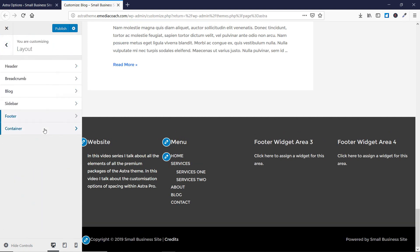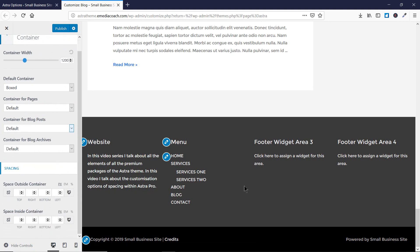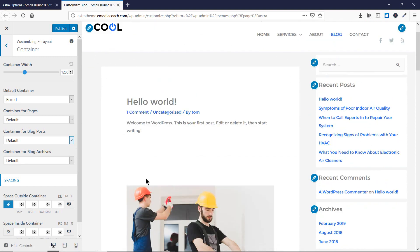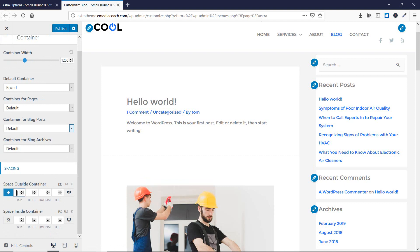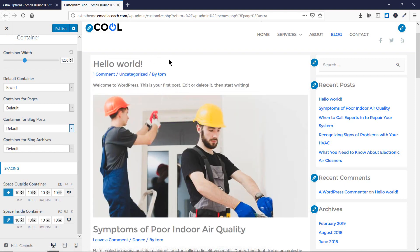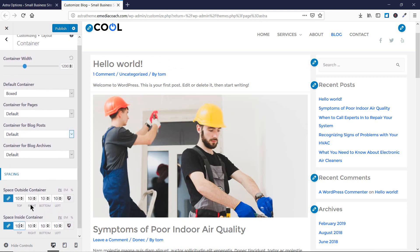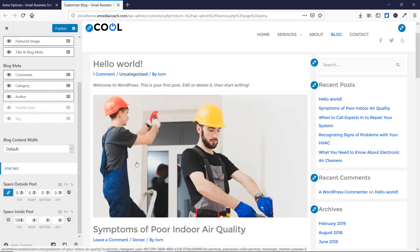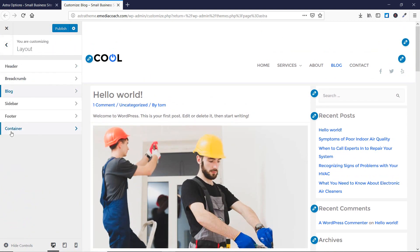Now let's go back and go to Container, where you will find spacing options as well. The container is the element that holds the content of your website — the website data sits inside it. Setting space outside the container to 50 from the top decreases that space, and at 10 you will see a big difference. Similarly you can edit the inside container space. Note that blog spacing is specific only to the blog page, while container spacing applies to all pages using that container.